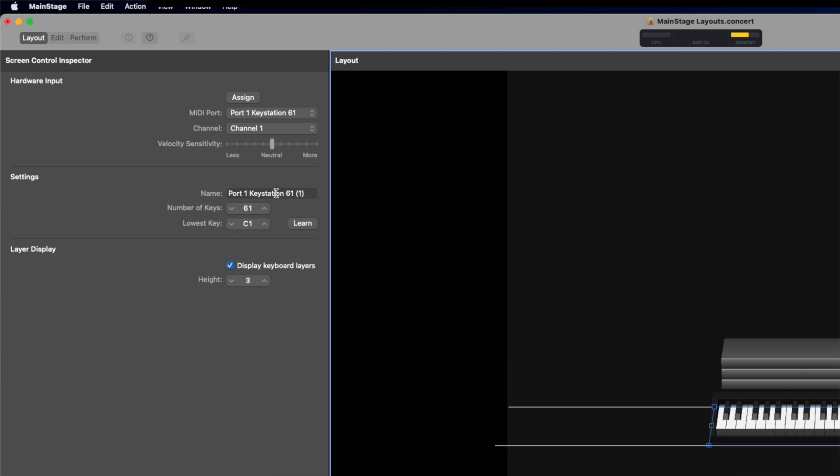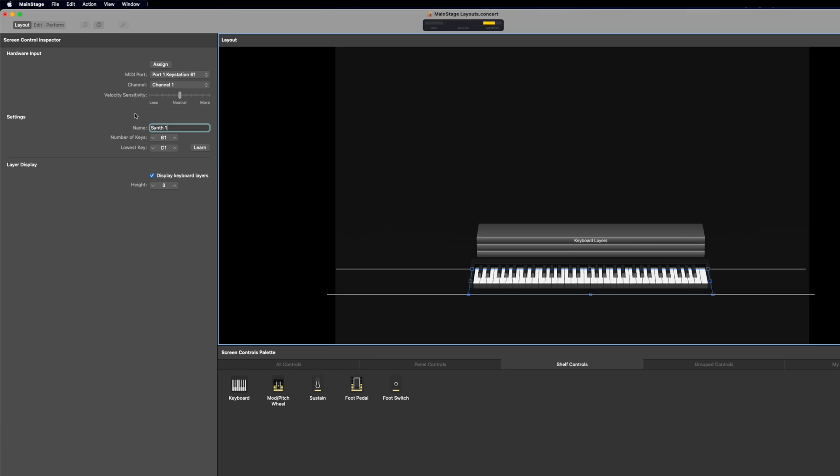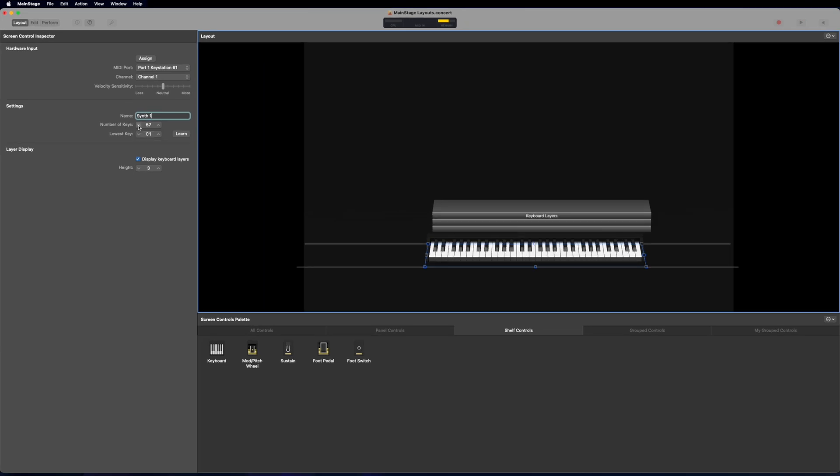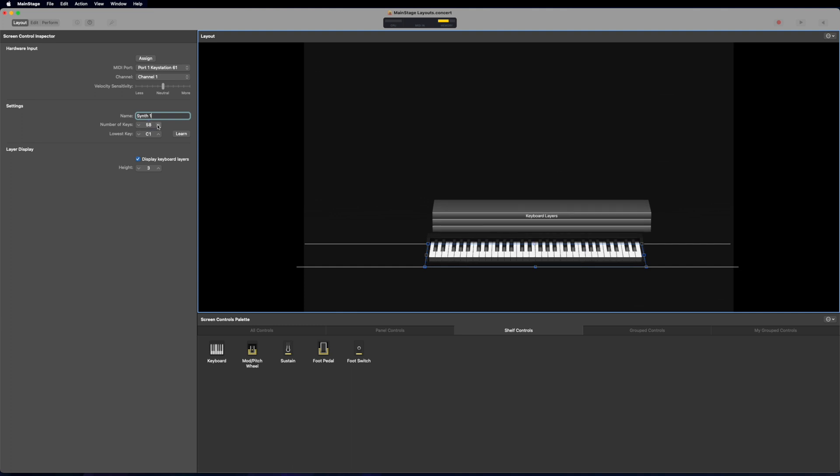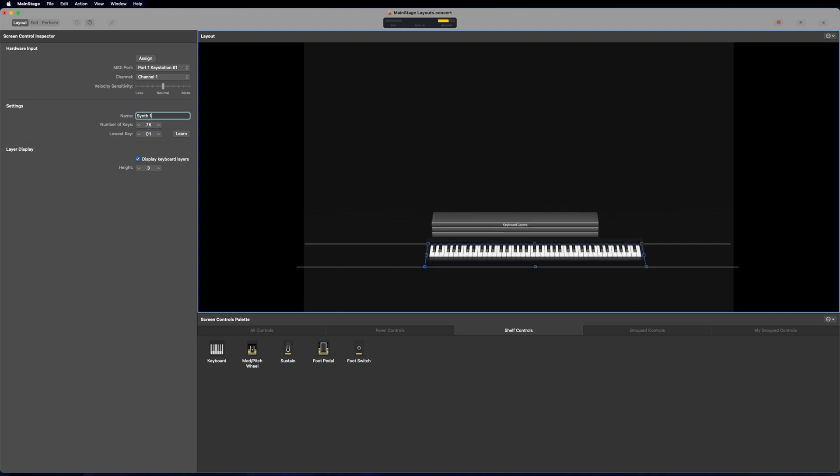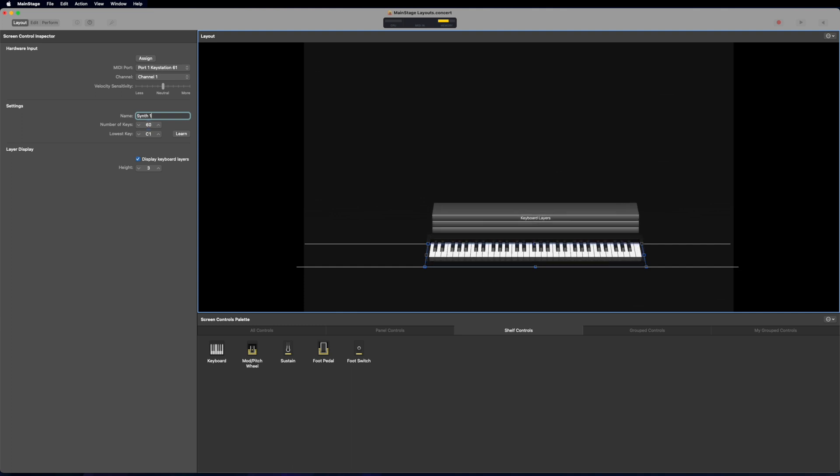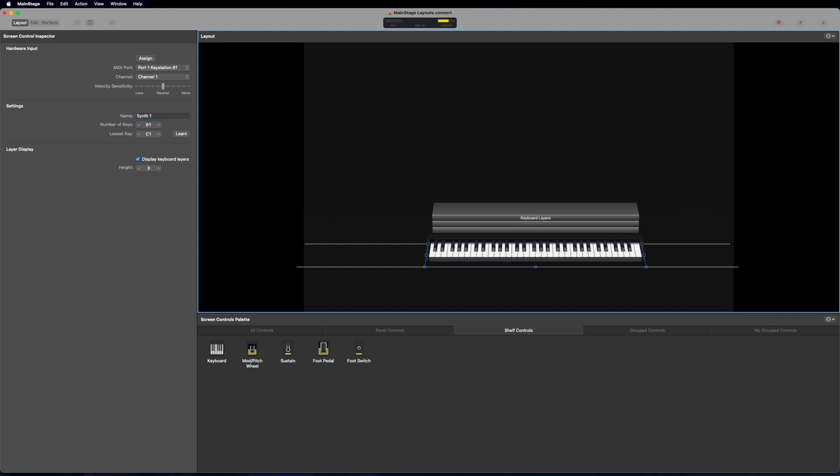So here I can change the name. Typically I'll call it something like Synth 1. And this is what you're going to label that keyboard as when you're trying to change MIDI inputs inside of Mainstage. Next, we can change the number of keys right here by clicking down on this arrow or clicking up here. Or I can click and drag up and down the number in the middle. Or I can double click and type the number of keys that I want and then hit enter.